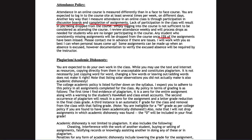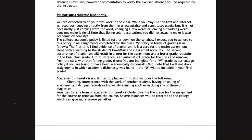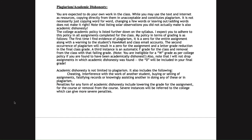Unless an absence is excused with documentation, there are no opportunities to make up missed assignments. Reach out to me in advance and I can usually work with you; if you contact me afterwards there is much less that I can do.